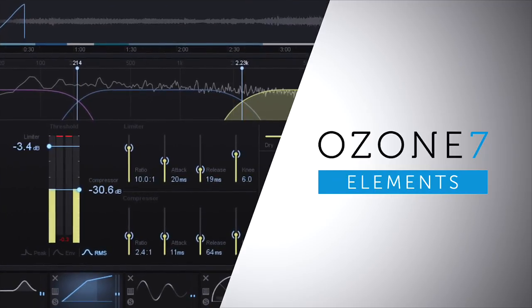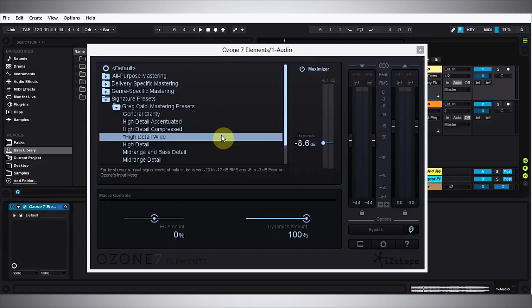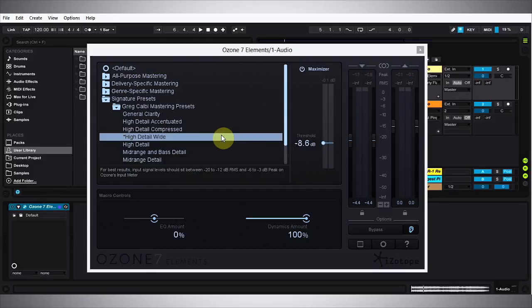The Ozone 7 Elements is a mastering plugin that is meant to be the quick and easy solution for people that don't have time or don't fully understand all of the parameters that go into the Ozone 7 suite, but still want to benefit from the quality of the algorithms and the math put into it. There are a ton of presets and I'm sure there's one that's going to make your track sound great.